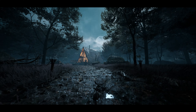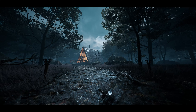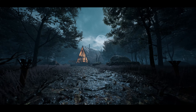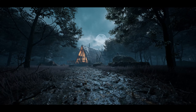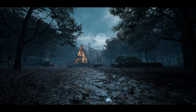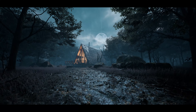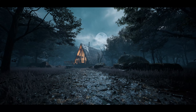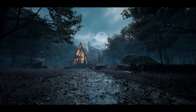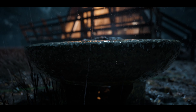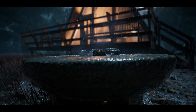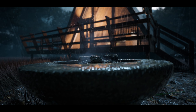a witch house looms, silhouetted by the ghostly moonlit. Lines entangle its dark timbers, and mist shrouds its eerie entrance. Every creak and rustle tells tales of forgotten spells and secrets.